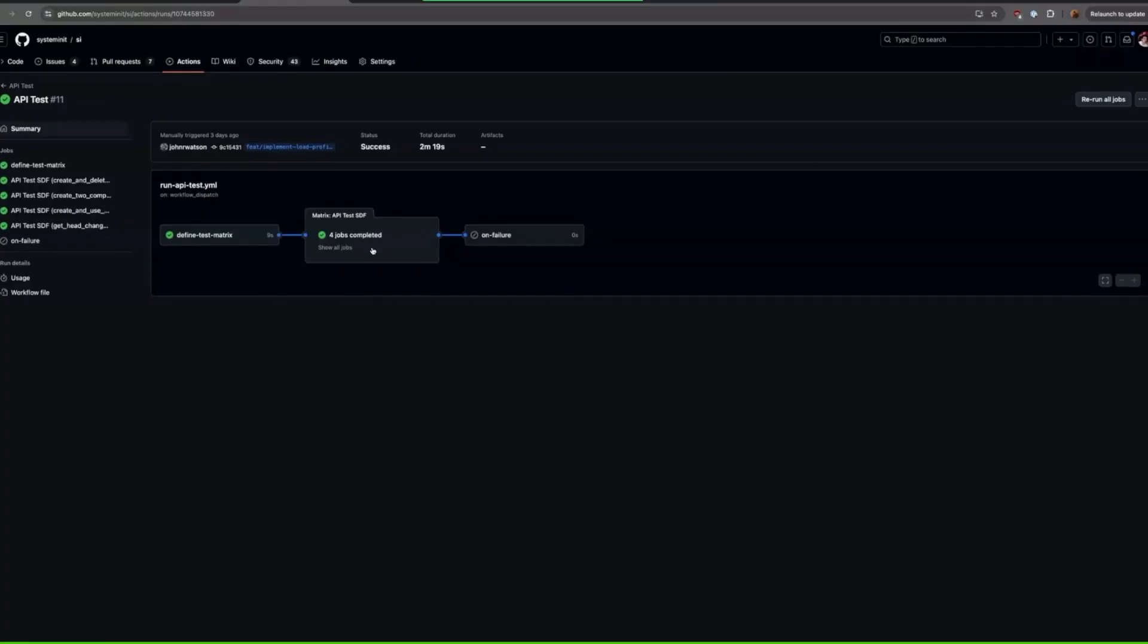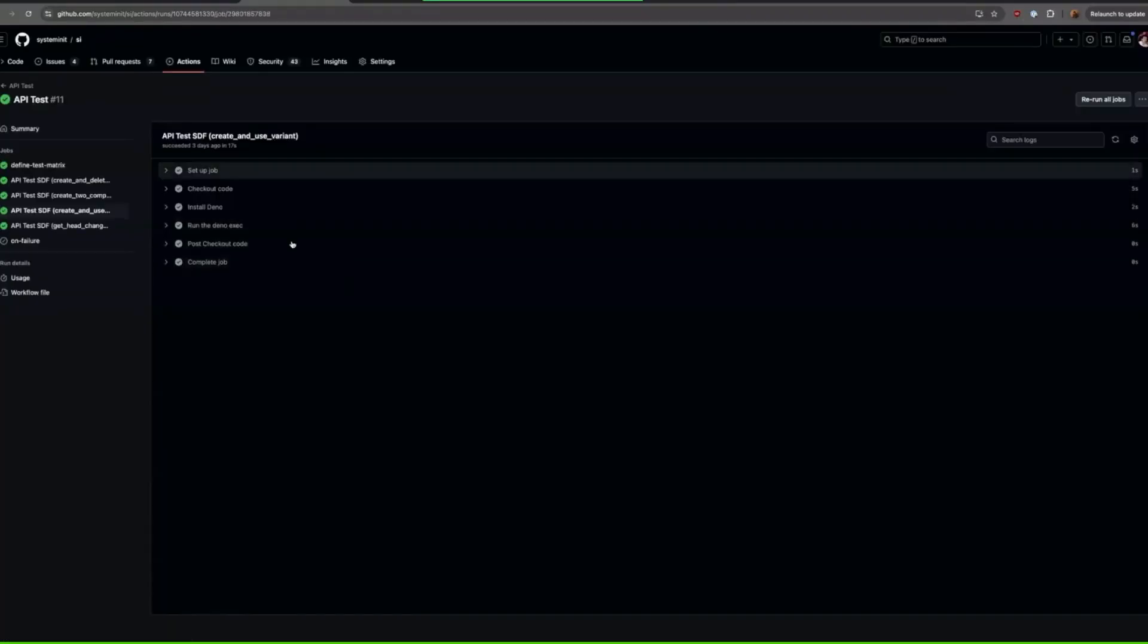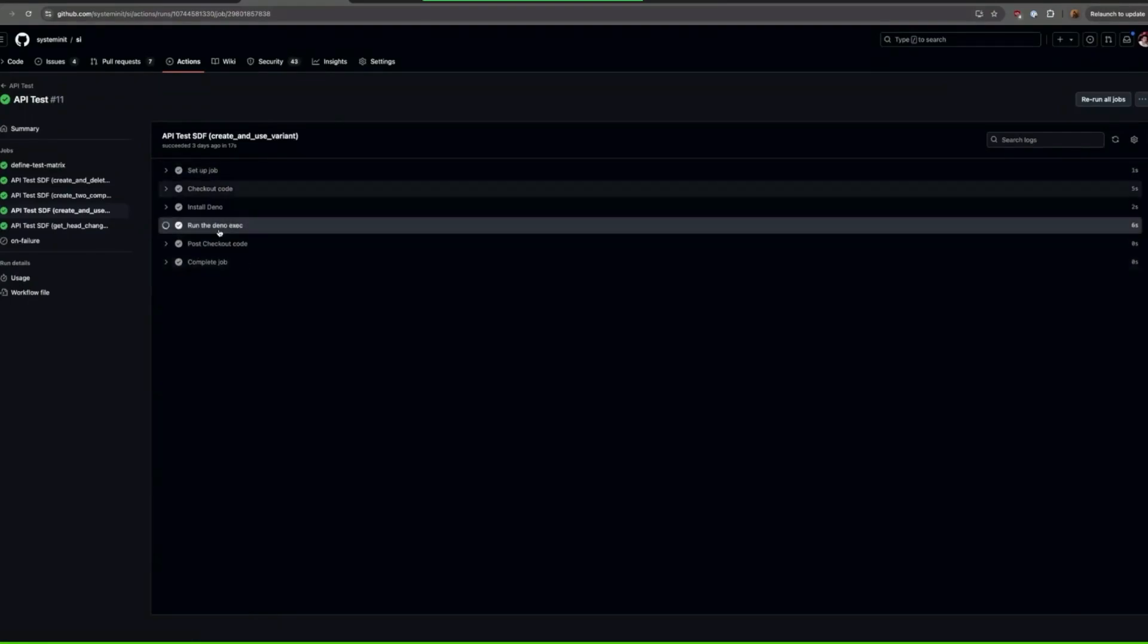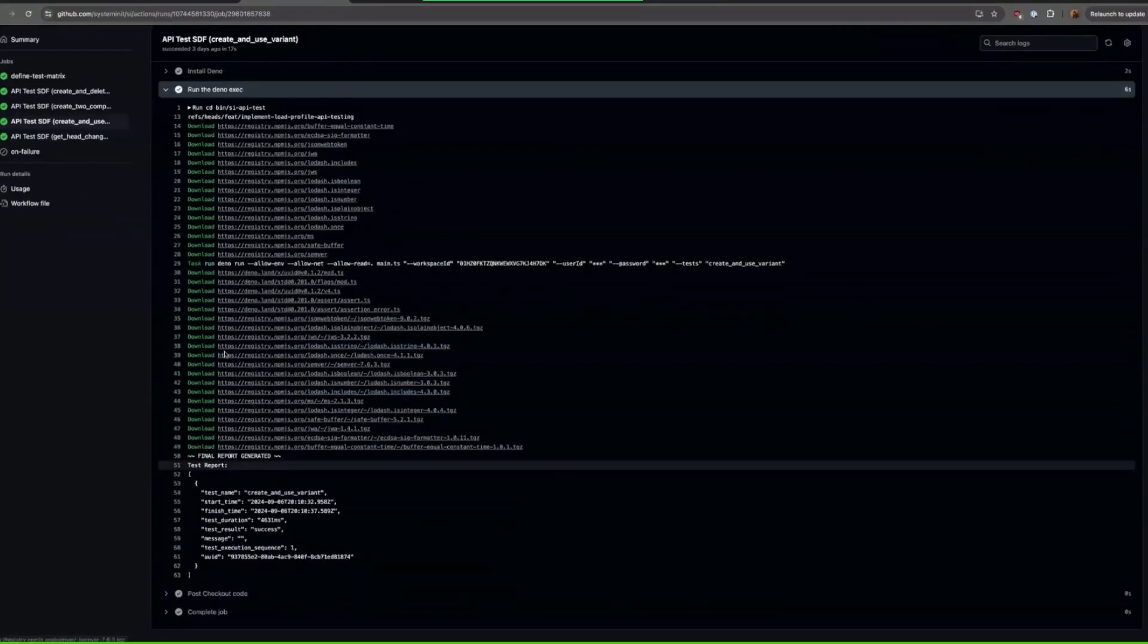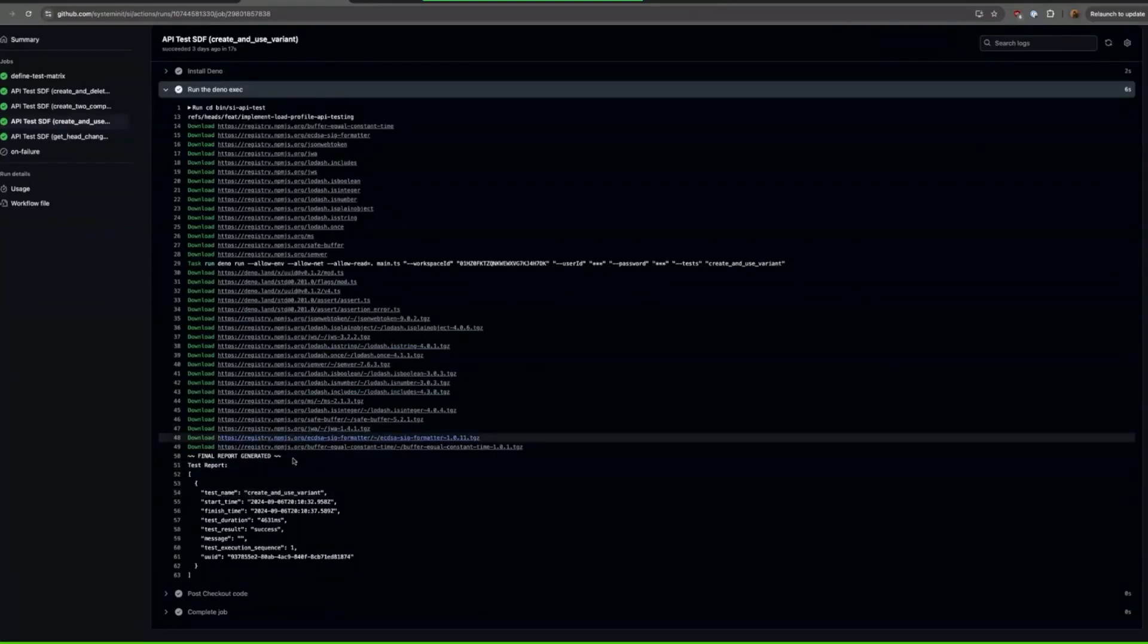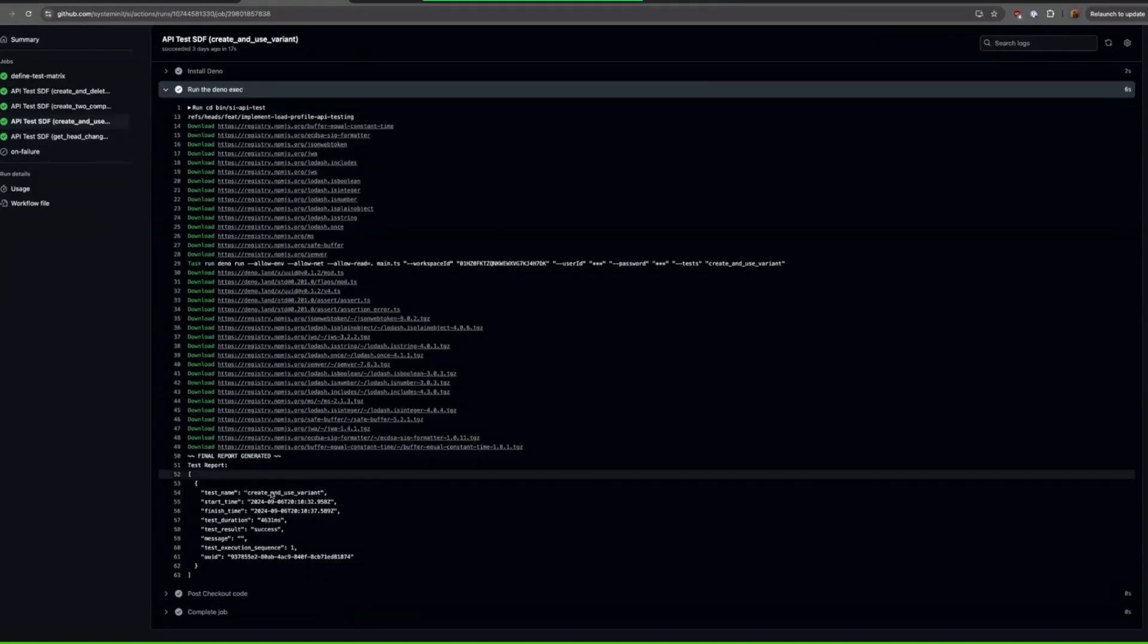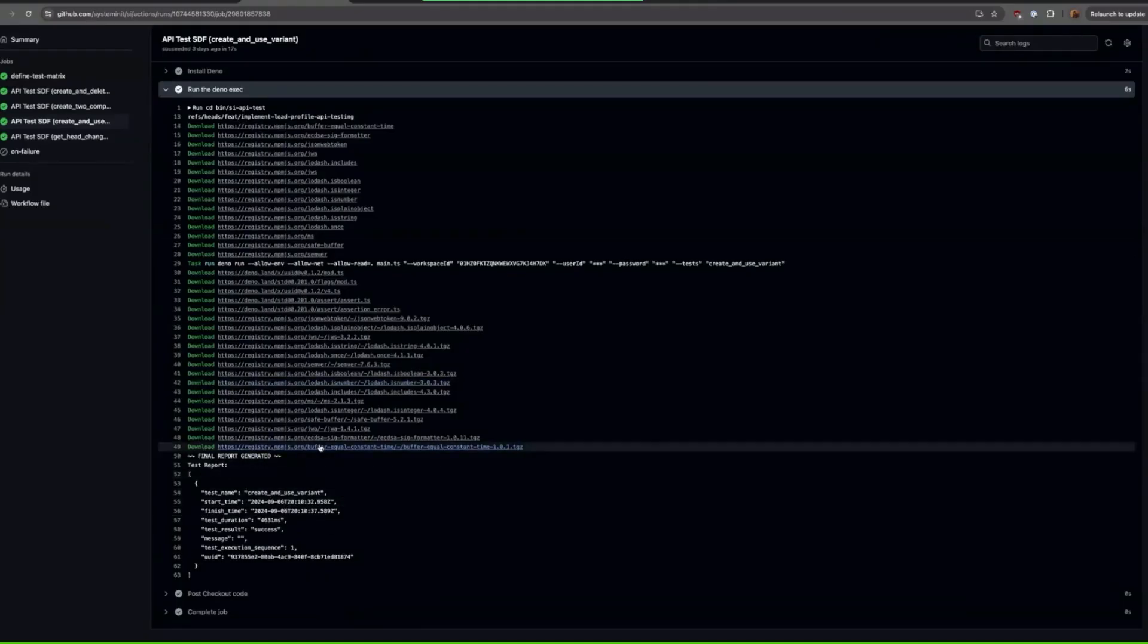You can see the logs here and it does like a test matrix so it runs every job in a separate container instance, I guess I don't know if I should call them containers, but in a separate task instance. And you can pretty easily see the log here.